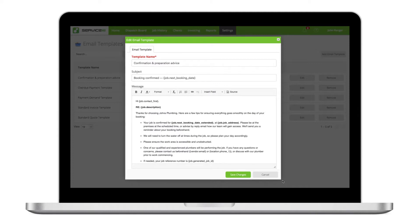You can have generally applicable templates or those that help with certain types of jobs and services.